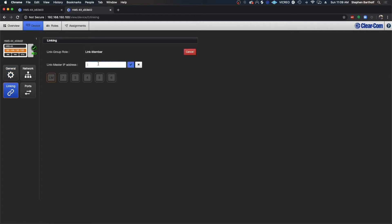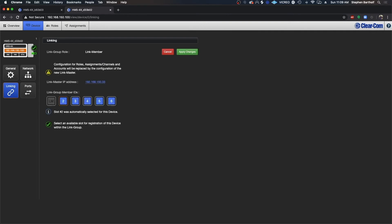We do need to enter the IP address of the link master. So I'm going to do that now. Hit enter and it'll assign a group member ID.